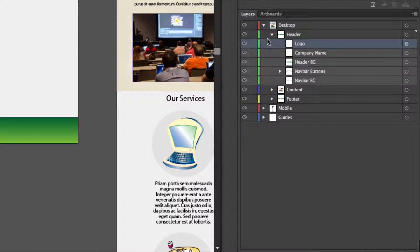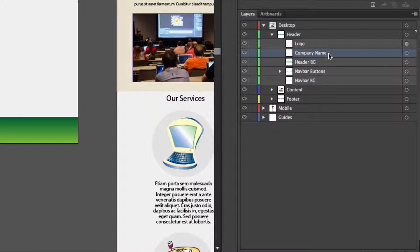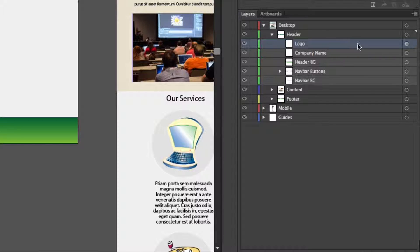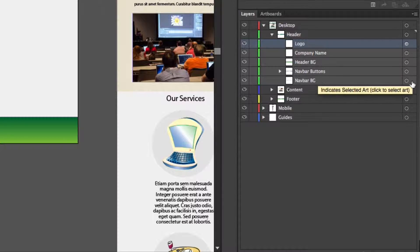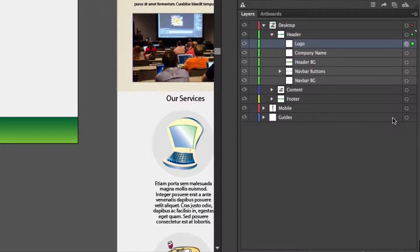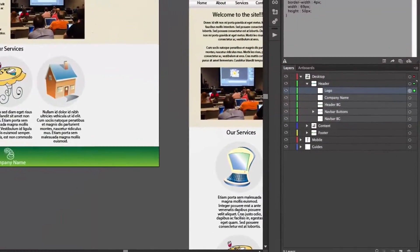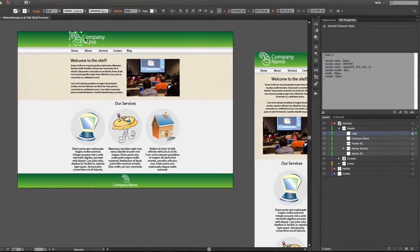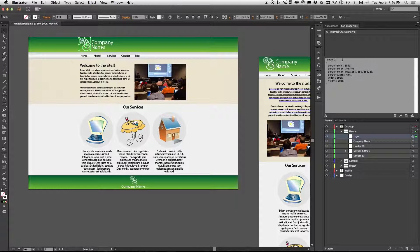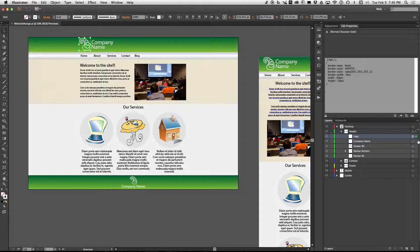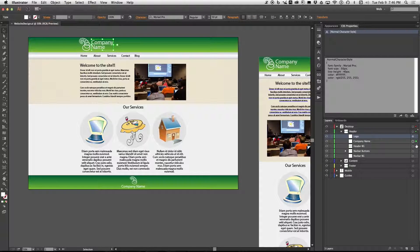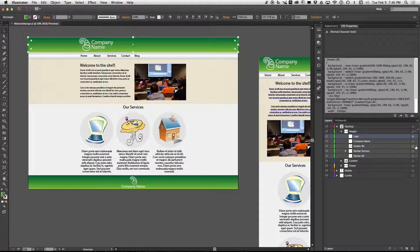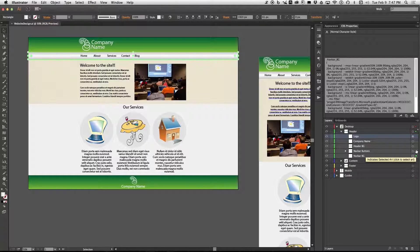To select something within the layers panel you cannot just click on the text or the icon or this little rectangle. You actually have to go to this spot all the way on the right where there's these little circles and when you click on that you now see a color box next to it and if you notice in the art board you now see that that is selected and it is also showing you the CSS properties too. So you can select things this way too if you choose to look at your properties with the layer panel.